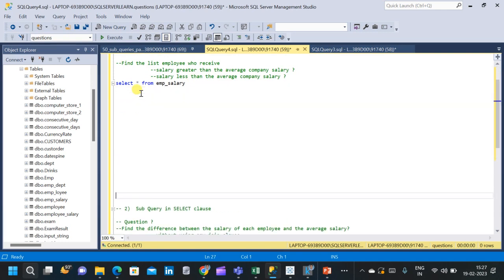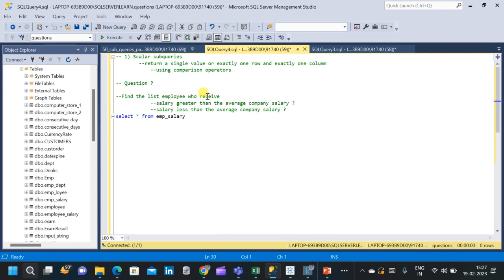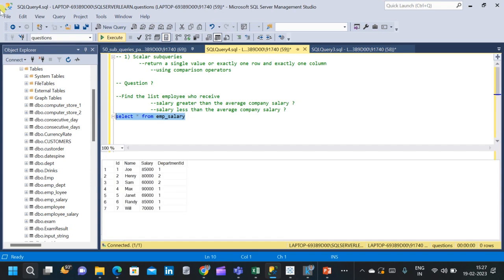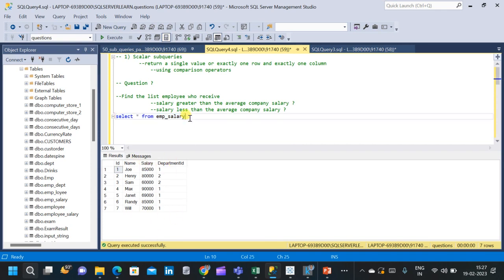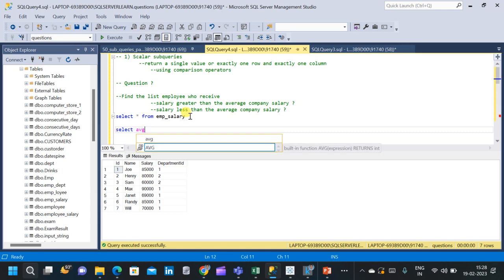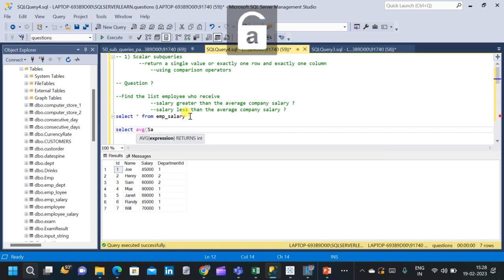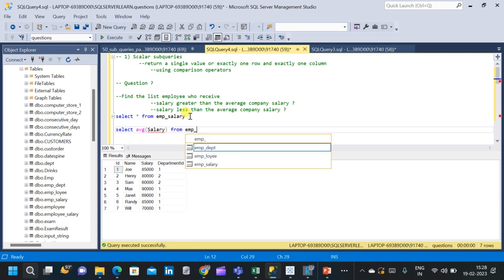To understand scalar subqueries, I have created one question. The question is: find the list of employees who receive a salary greater than the average company salary, and also employees with a salary less than the average company salary. We will be using a table called employee_salary. Let us query the table to see the schema — it has four columns: id, name, salary, and department.